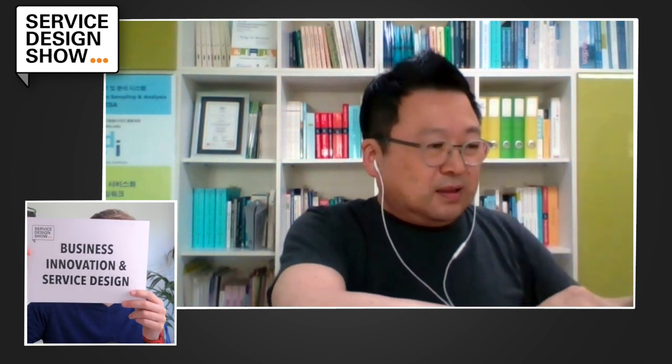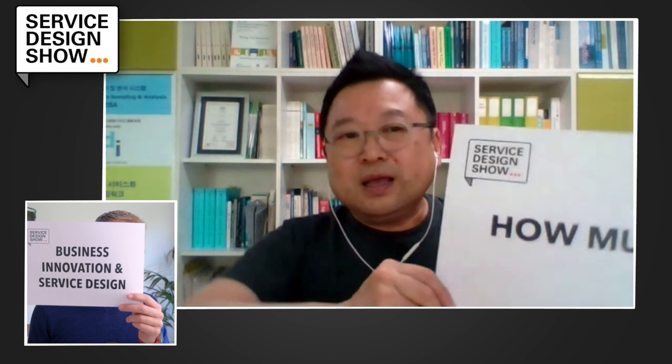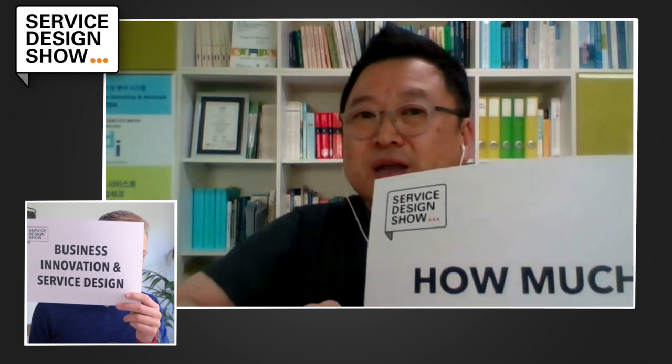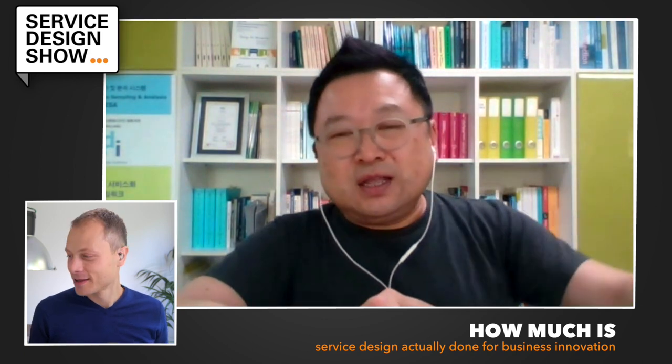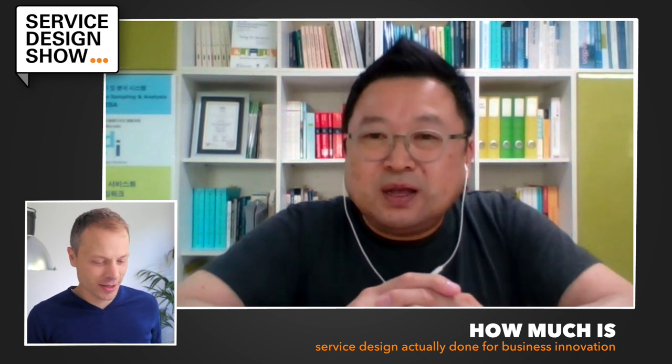You sent me three really interesting topics, and I've sent the question starters all the way to Korea. Are you ready to start with the first topic? It's called business innovation and service design. Do you have a question starter that goes along with this one? I would pick 'how much' — how much service design is actually done for business innovation? That would be my question.